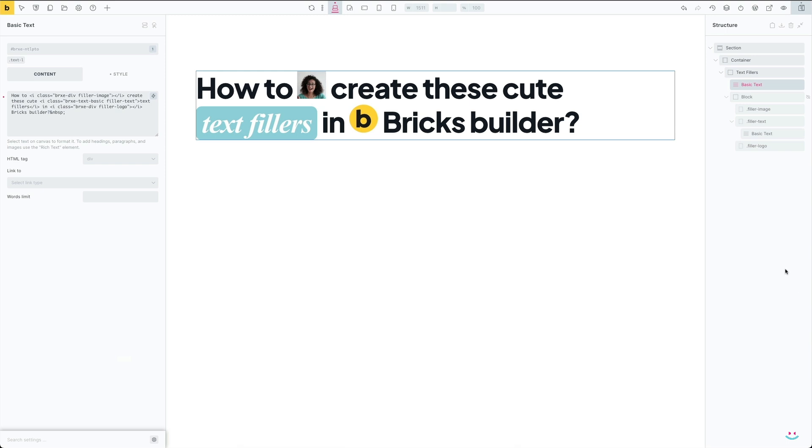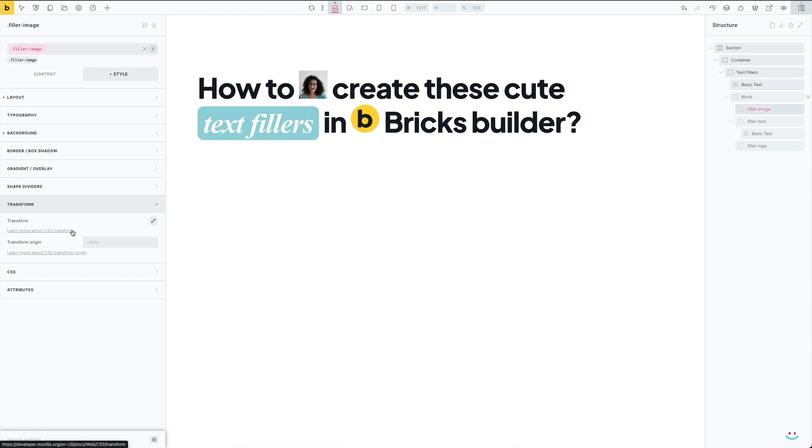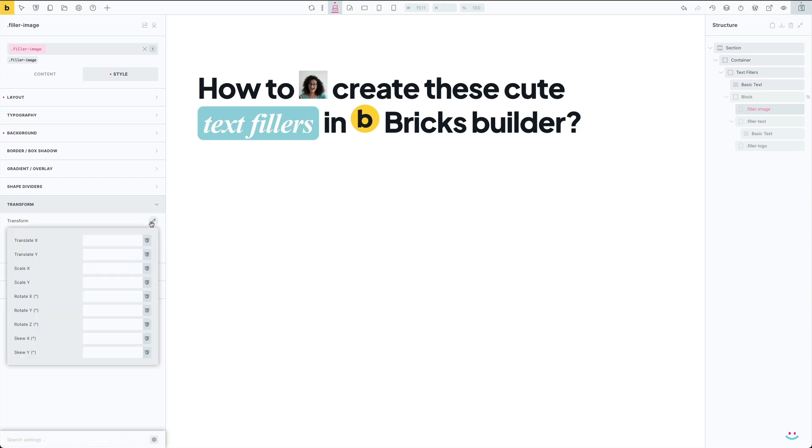At the end, I wanted to provide some information on how to move your text fillers around. Quite often you'll notice that your fillers do not align properly with the rest of the text, and most likely you'll have to fine-tune their position. The easiest way to do that is to use CSS transforms.